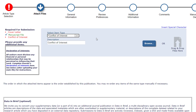As mentioned, the declaration tool may also be accessed from this step in the submission process by clicking the 'Declaration of Interest' link on the left side of the page.